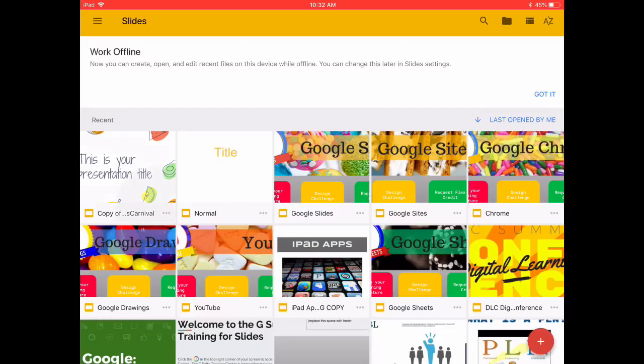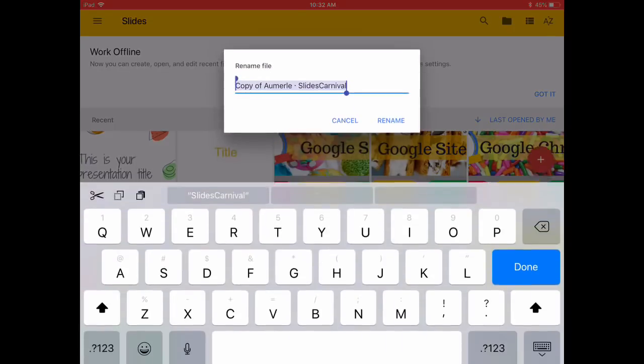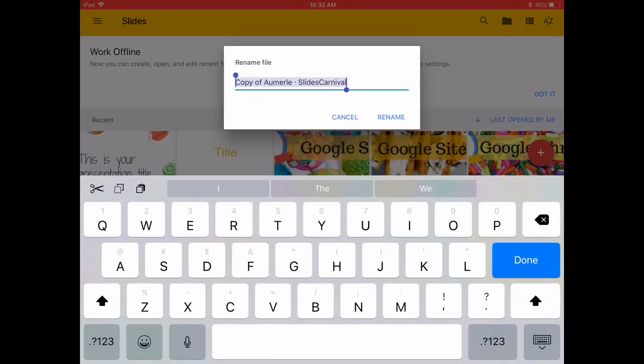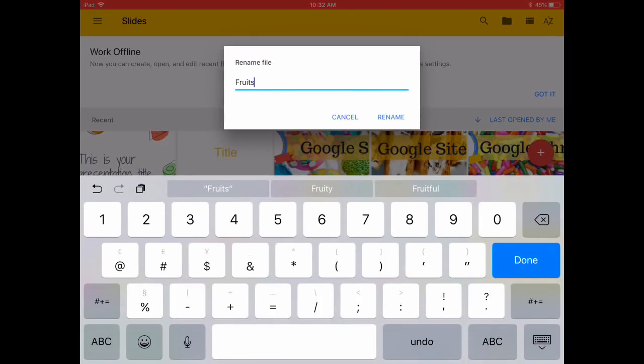When you do that, your menu will pop up and you can rename this file. So we're going to name this Fruits.